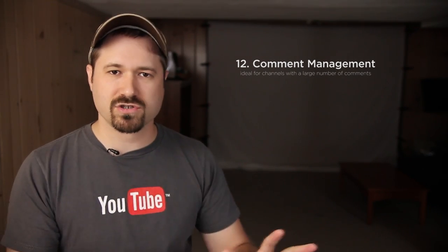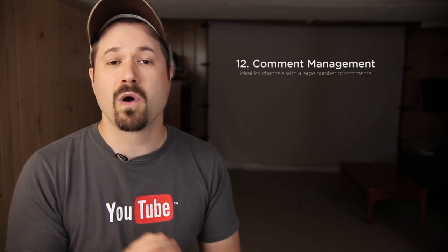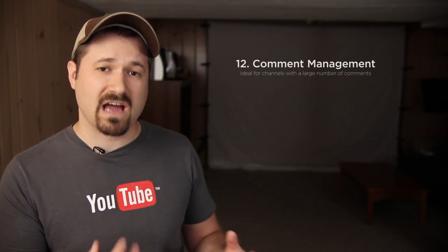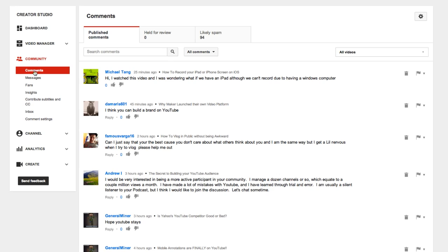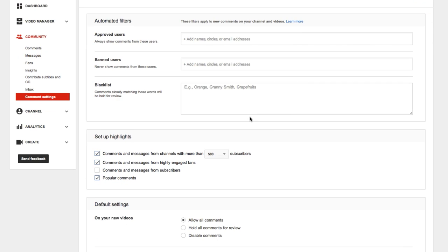They also updated how you can manage your comments. This is a feature for those of you who have hundreds or even thousands of comments on your videos — it'll help you manage them way easier, because it lets you fine-tune how you filter all the comments coming through on your channel. When you're looking at your comment manager at youtube.com/comments, go to that drop-down menu at the top where it says All Comments, then go down to Highlights Only. But first, you might want to go to Set Up Highlights so you can select what filters you want to use.